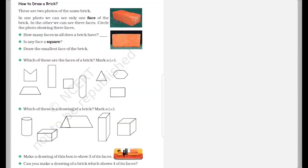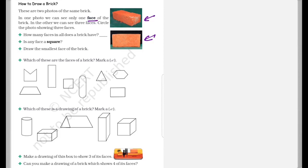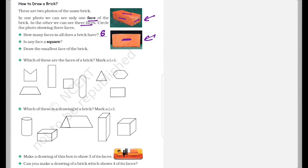Now how to draw a brick? So these are two photos of the same brick. In one photo, we can see only one face of the brick and in other we can see three faces. Over here we can see three faces, one, two and three, and over here only one face is visible. So how many faces in all does a brick have? The answer to this is six. Is any face a square? No. No face is a square. All faces are a rectangle.